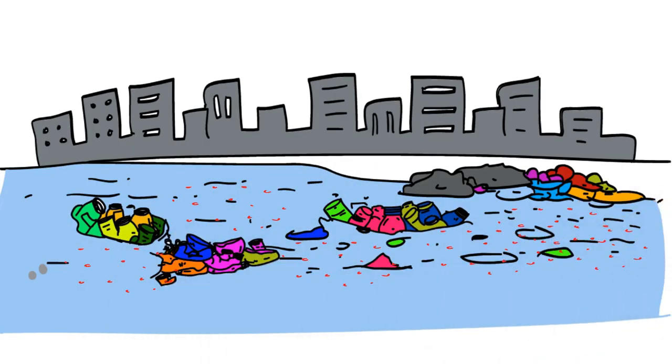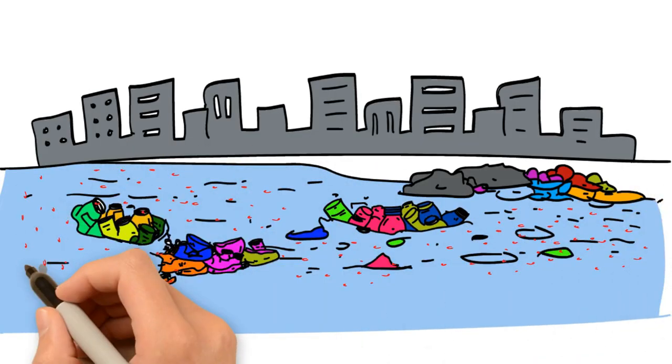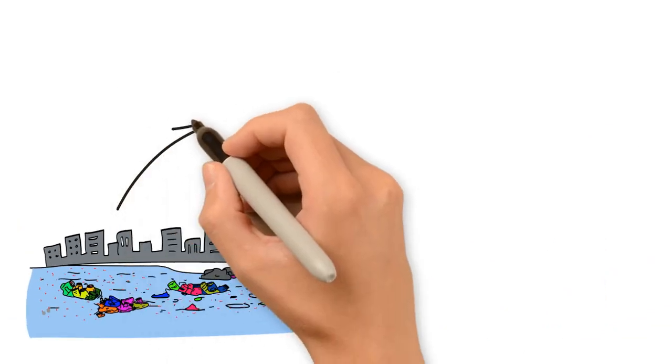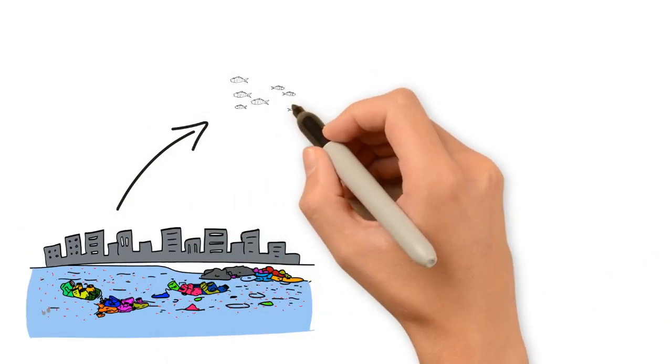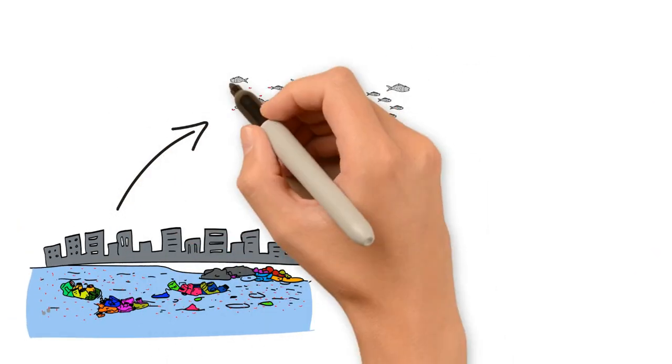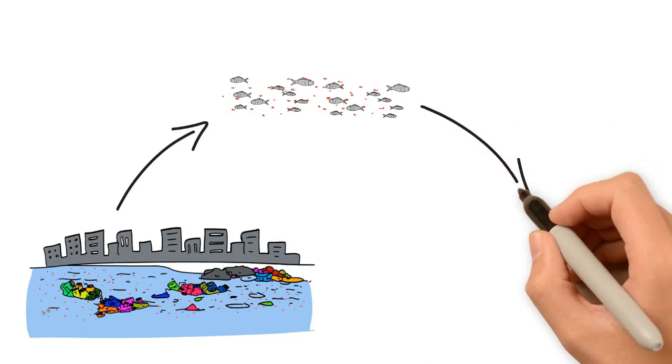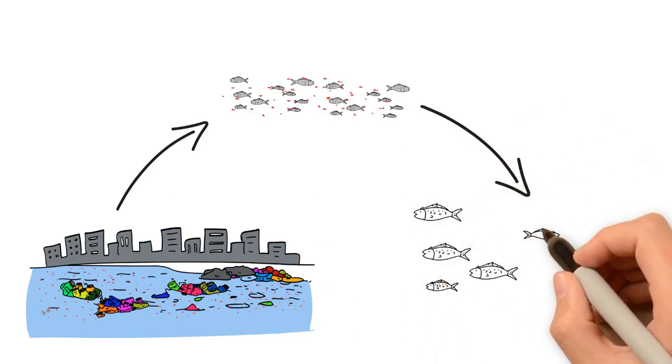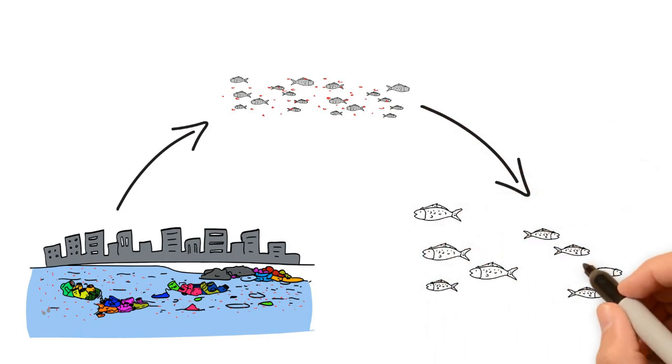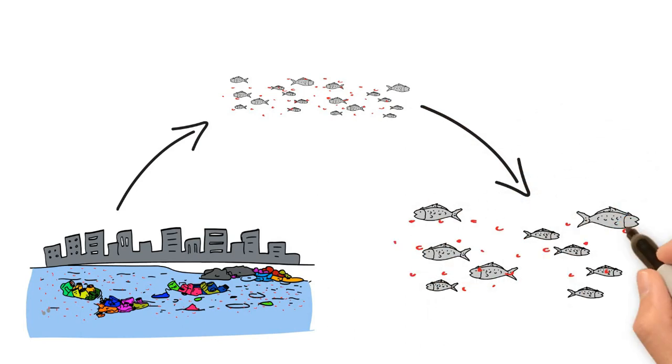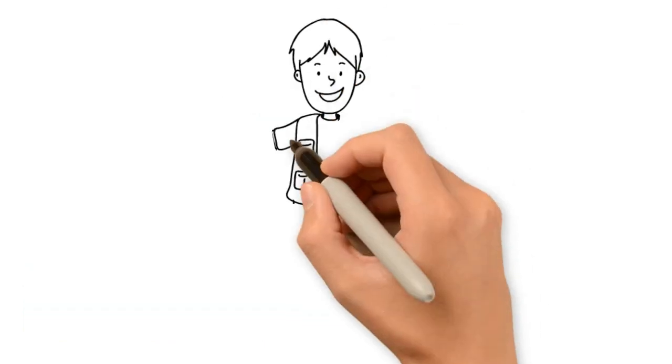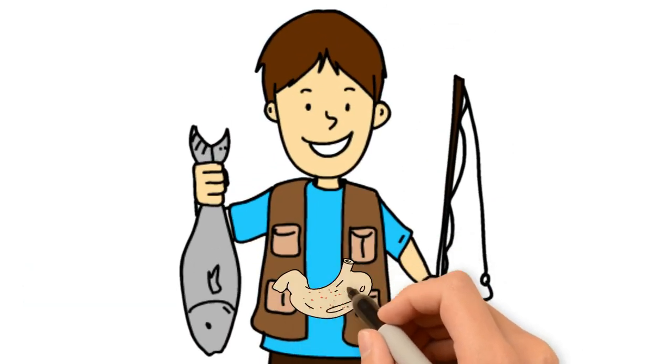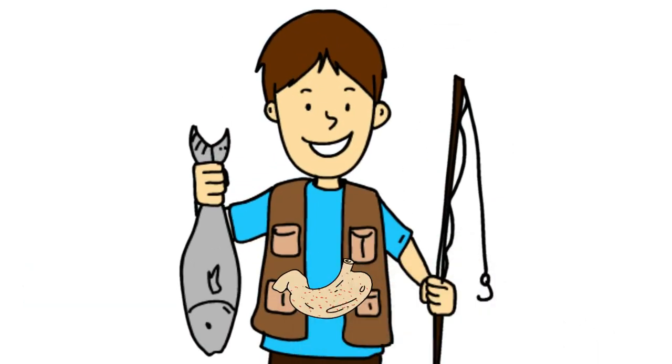These chemicals may then end up in the food chain in the following way. First, a small algae eats the plastic containing harmful chemicals. A small fish eats the algae, and a bigger fish eats a lot of smaller fish. The chemicals that were in the plastic end up in the fat tissue of the big fish, harming the animal and whoever eats the big fish.